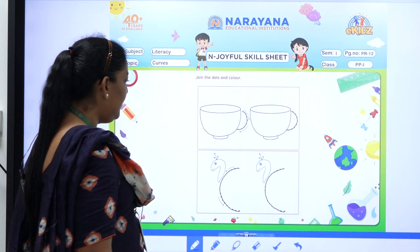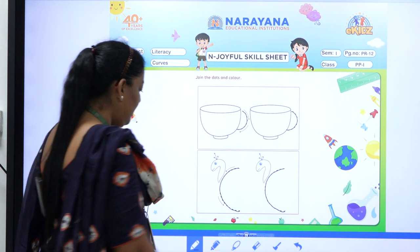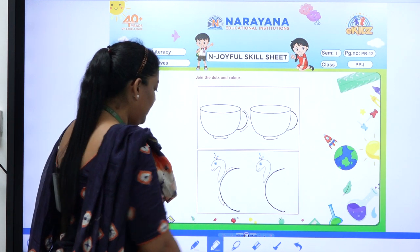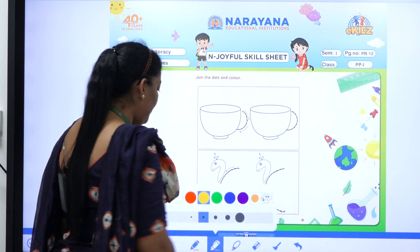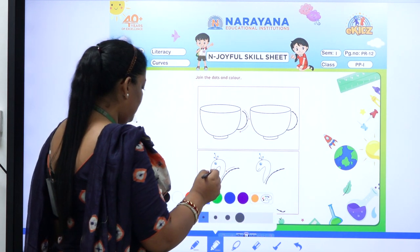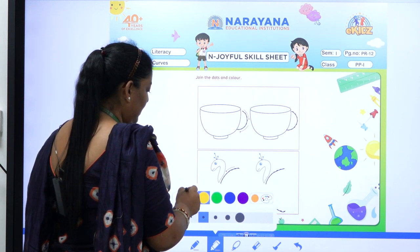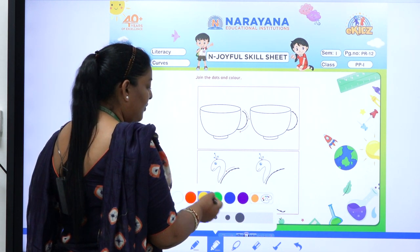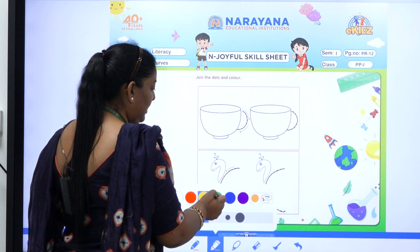We will go for coloring, children. For coloring we need colors. So bring your colors and start coloring. You can choose your favorite color.